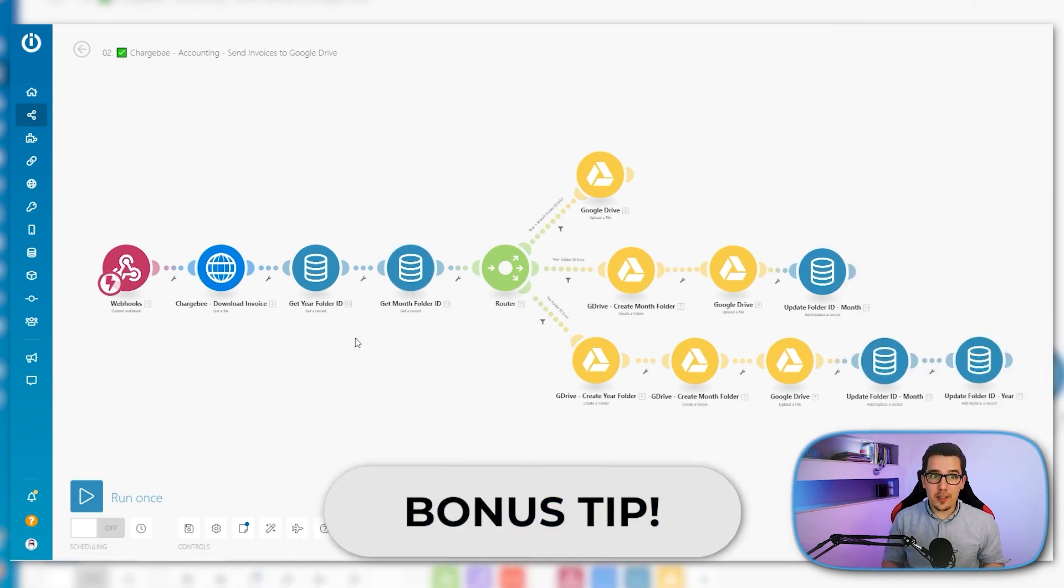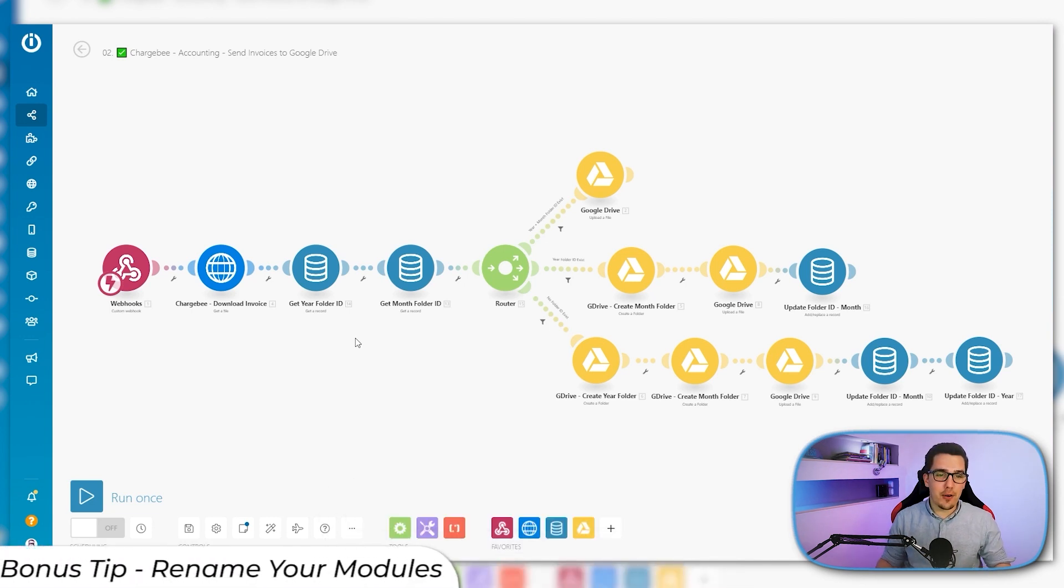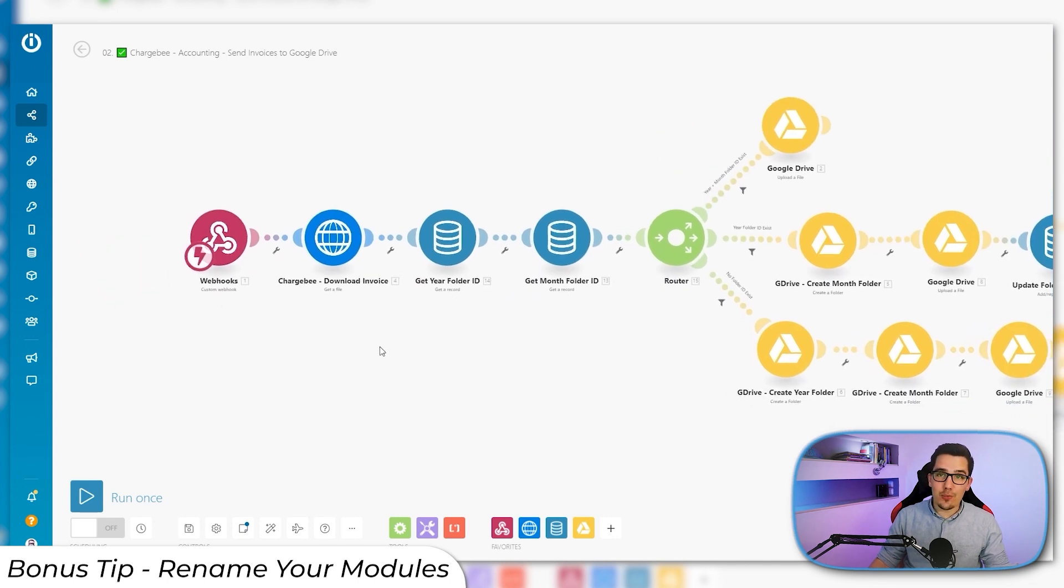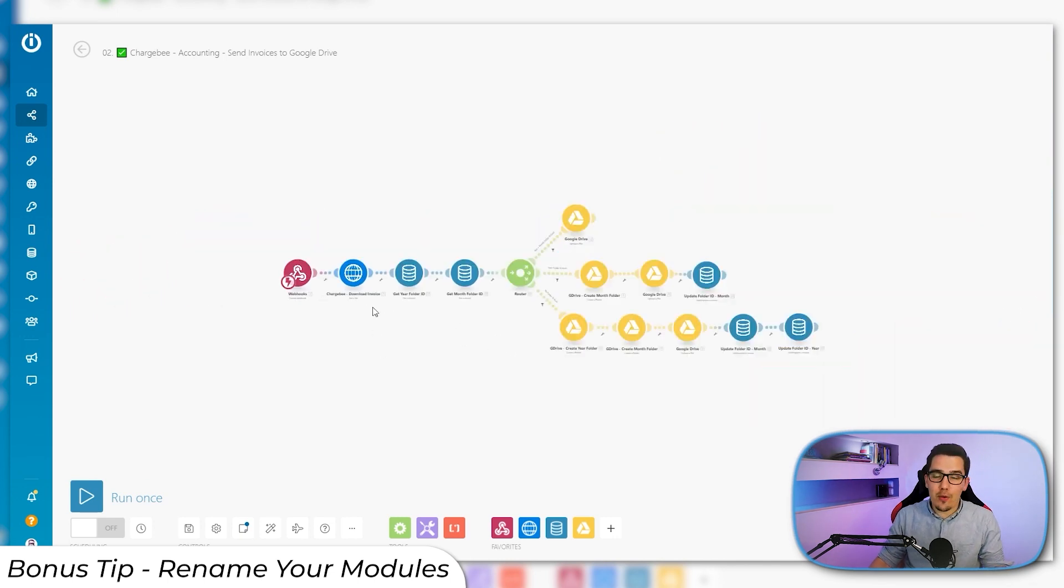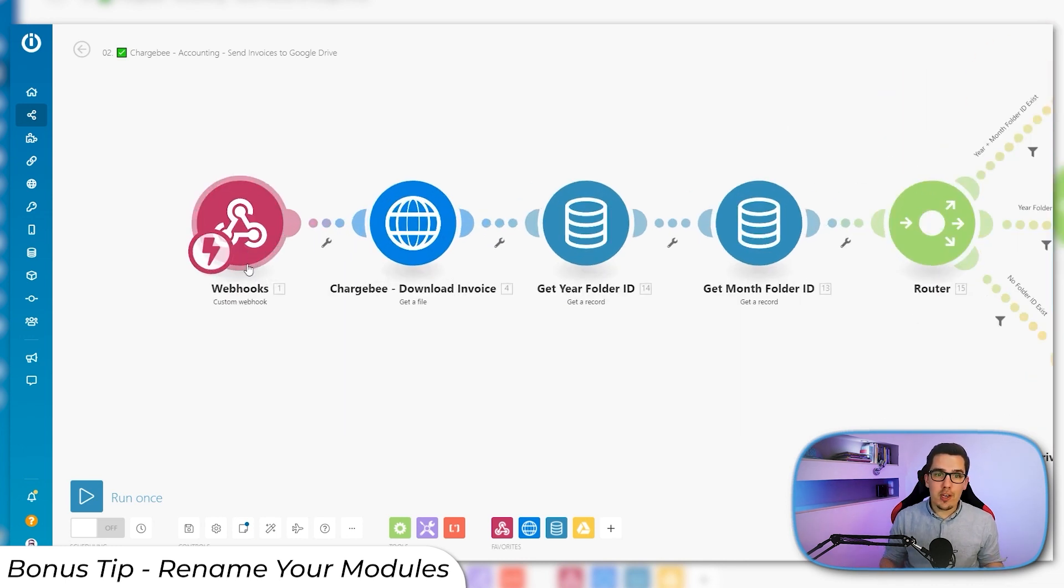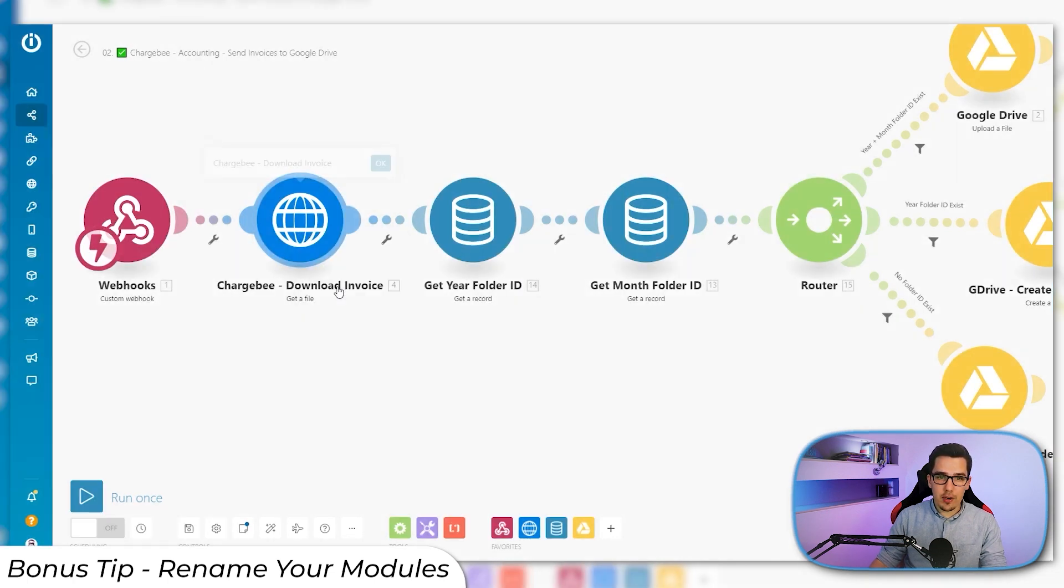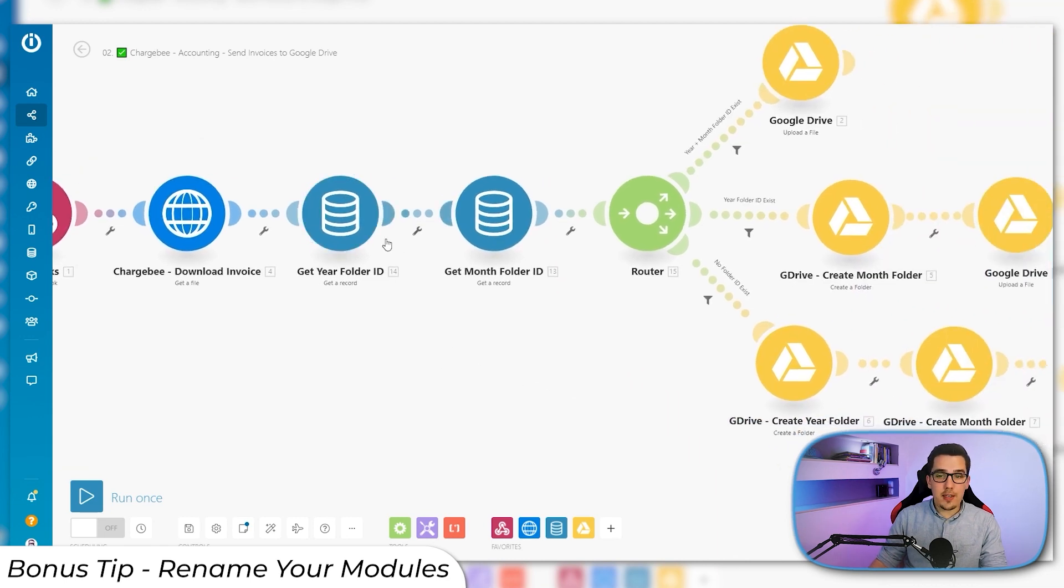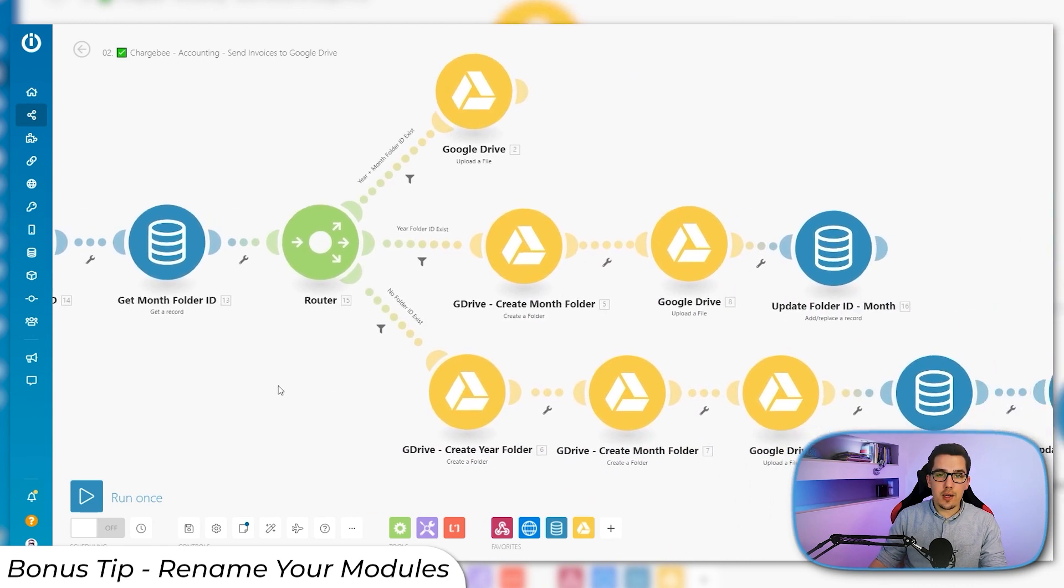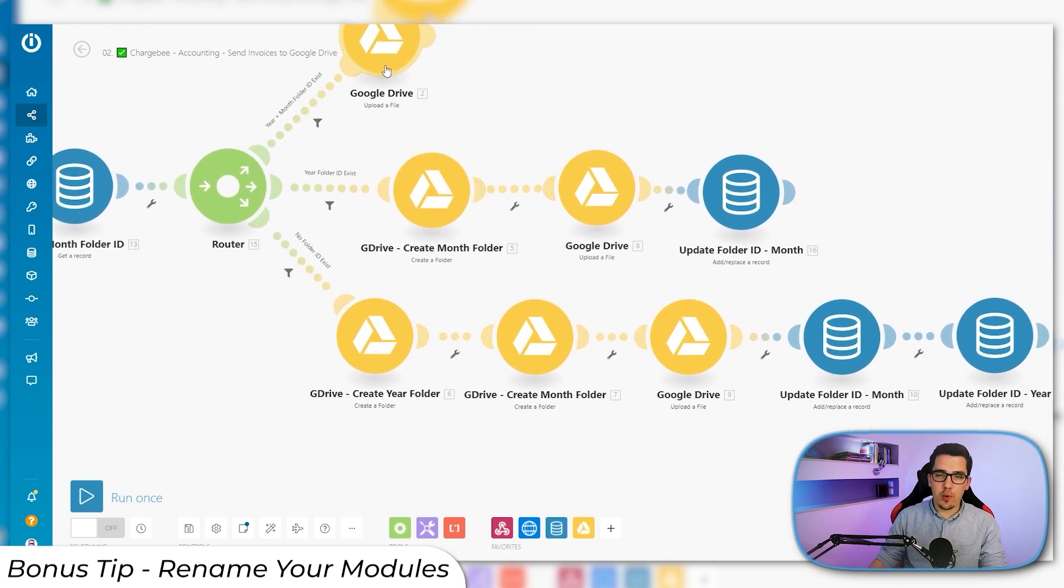And here's a 10th bonus tip for those that have watched through until now. Rename every single module, almost every single module. I didn't for the webhook. And that is why I didn't notice right away where it's coming from when I looked at the scenario. But you should really rename every single module to know later on what is happening here. For example, here Chargebee download invoice. You can easily do it by just right clicking and then click rename and then you can give it any name. Then get year folder ID, get month folder ID and then year month folder doesn't exist.